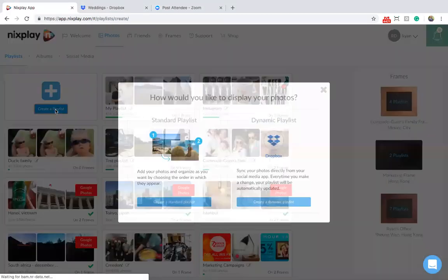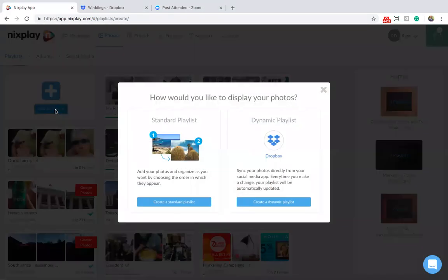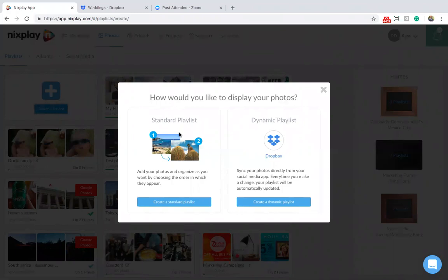Select Create a Playlist. You'll be able to choose between creating a standard playlist or a dynamic playlist. A standard playlist gives you full curation control. You can add and order all photos manually. A dynamic playlist is a live connection with Dropbox. This means that your Nextplay frame will always show your most recent Dropbox photos. All you need to do is make a one-time authorization.